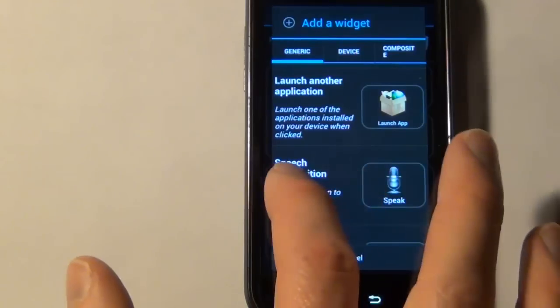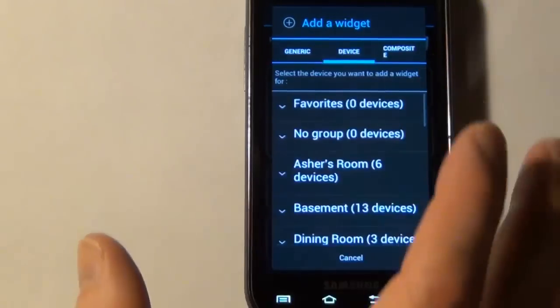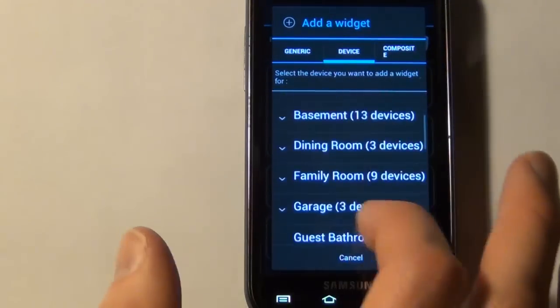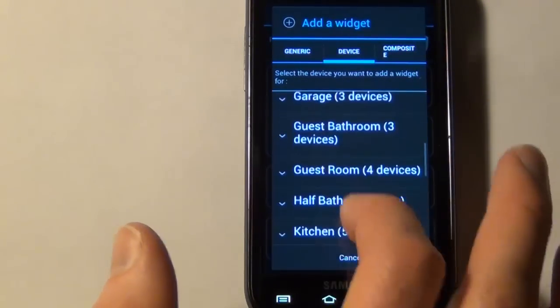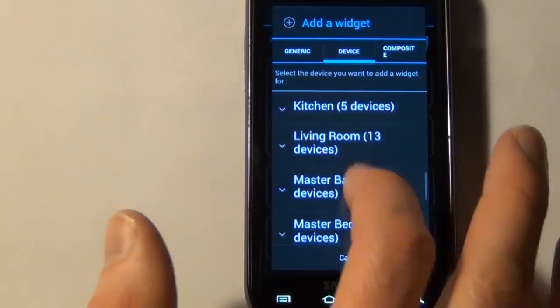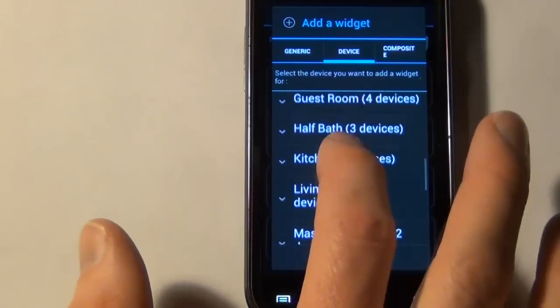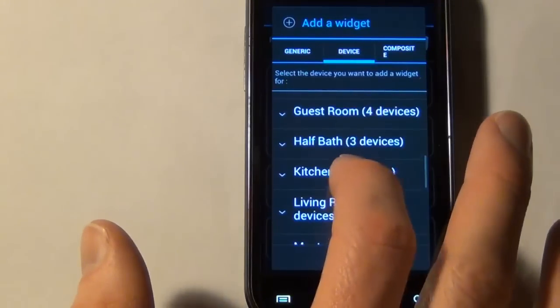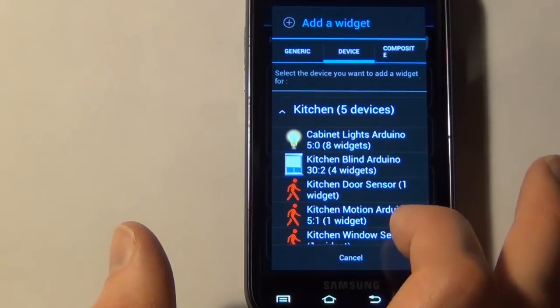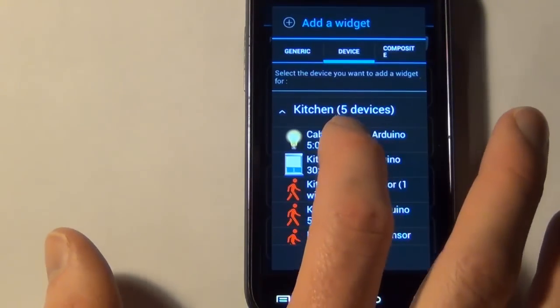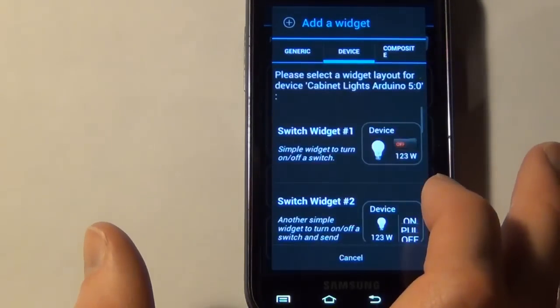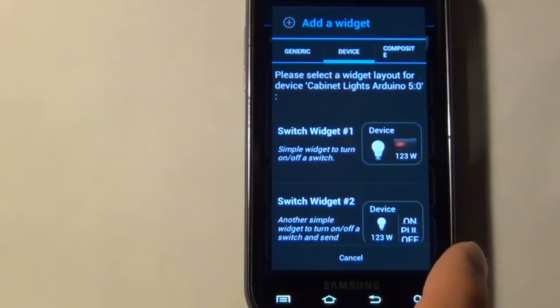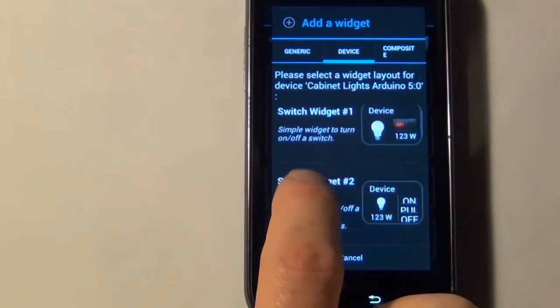Then you can go over to the devices. So this is where all of your devices will be for, in my case, it's Vera. So I can just go into the kitchen, for example, and then select one of my devices.